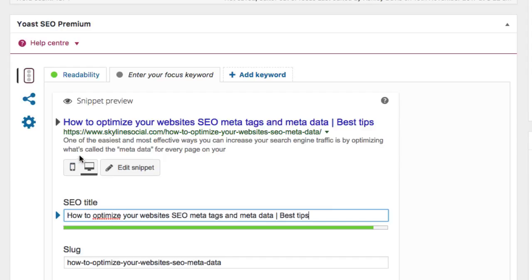The next section is the description. This is what people see on Google as well. This doesn't really affect the rankings too much, but it does affect whether people will click on the listing. If you leave your description blank, you're just going to let Google decide what appears there, and sometimes they can put random things based on your content that don't always make a lot of sense.